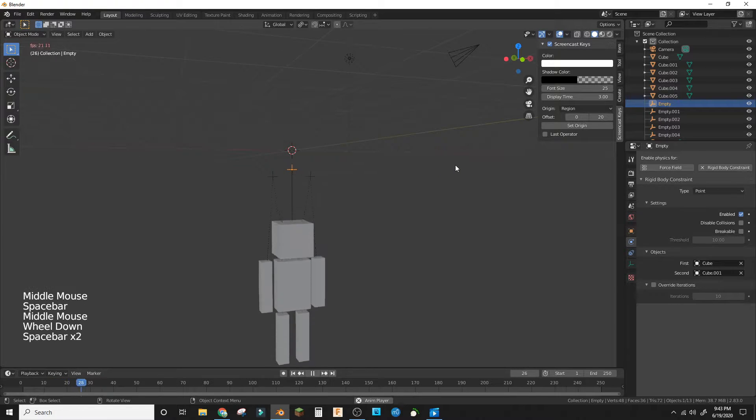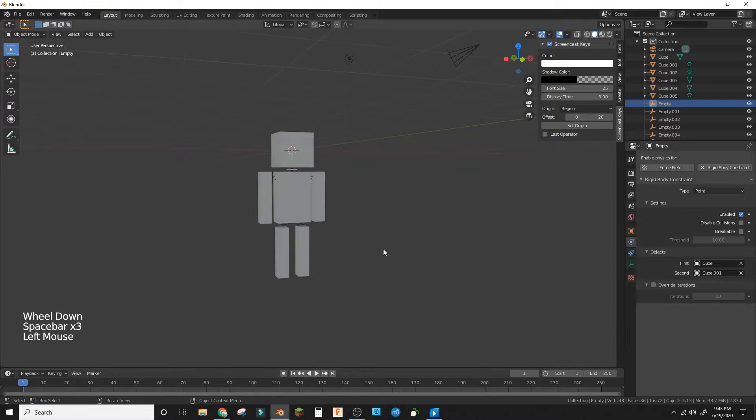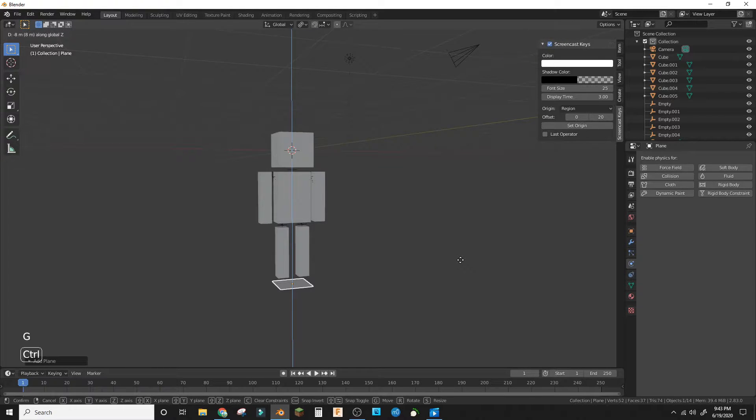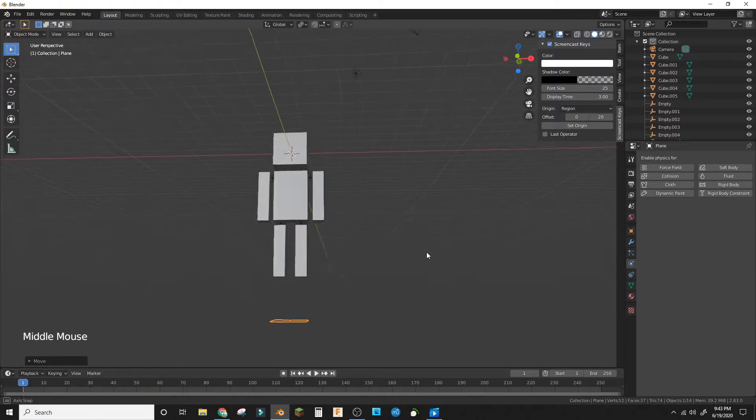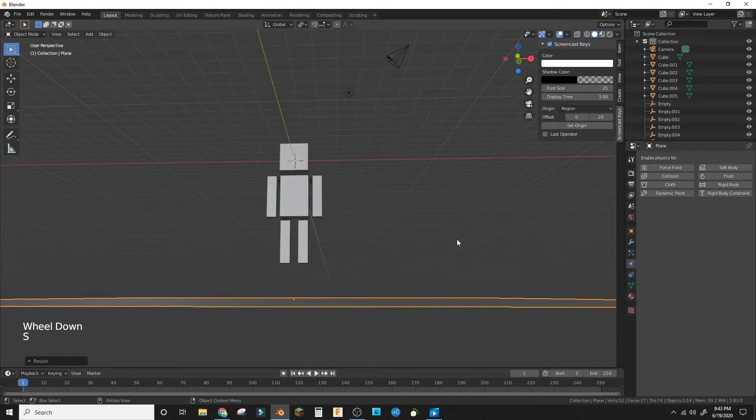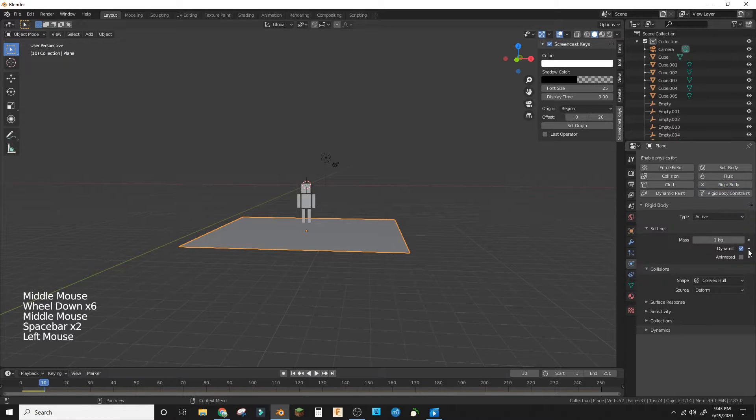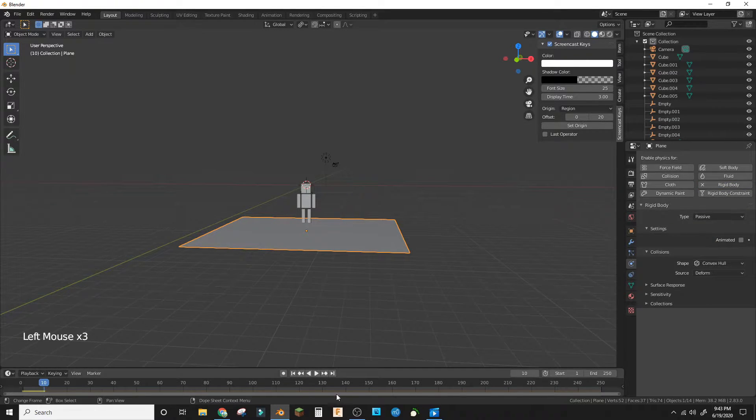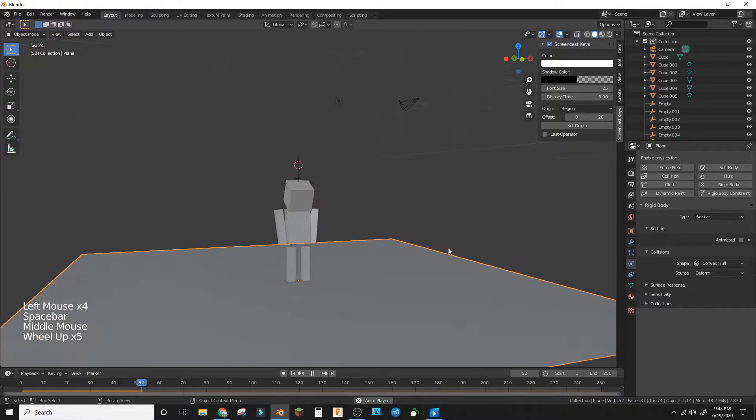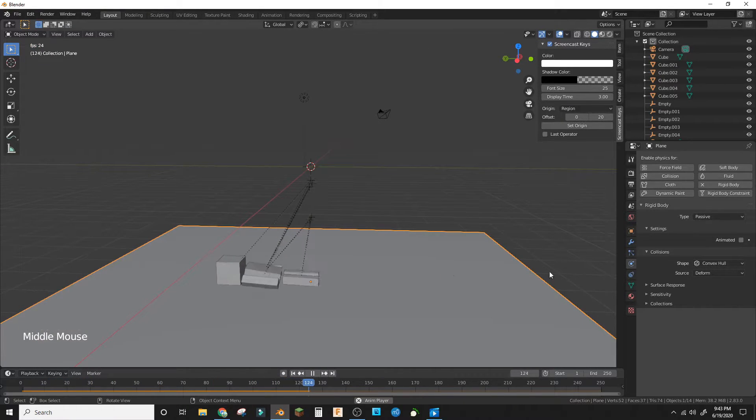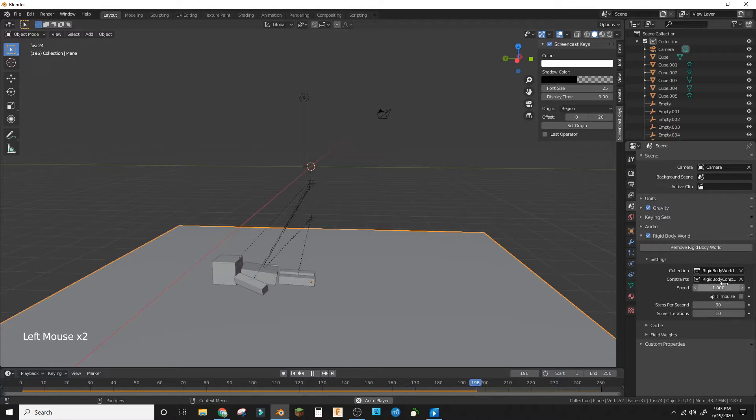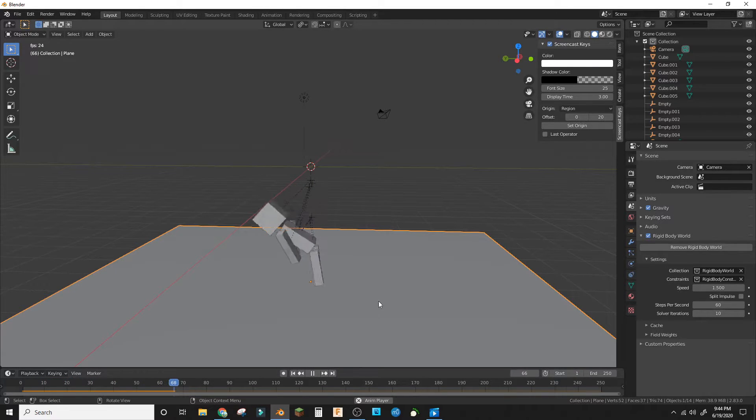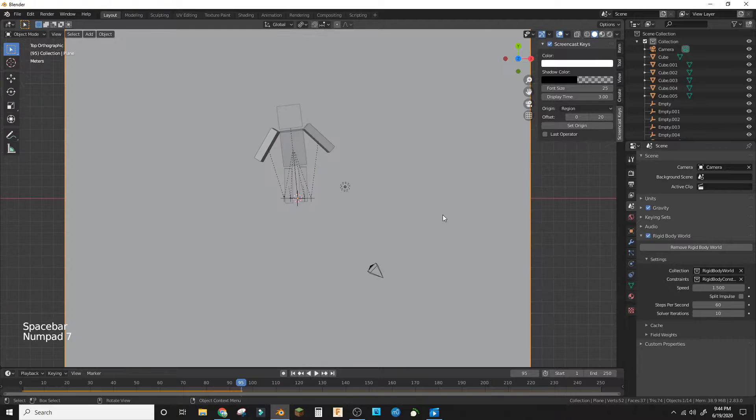So it should fall now. Now we are going to add a plane, grab it down negative 10-ish and scale out 20. Make it a rigid body passive, so now it should fall over. If you want this to go faster in the rigid body world you can make the speed 1.5, so now it should go faster.